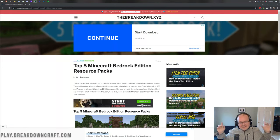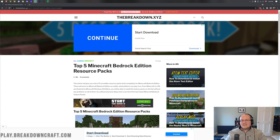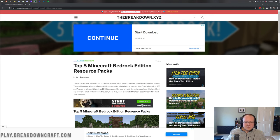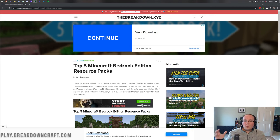Hey everyone and welcome back to The Breakdown. Today we're going to be teaching you how to download and install resource packs, also known as texture packs, in Minecraft Bedrock or Windows Edition.